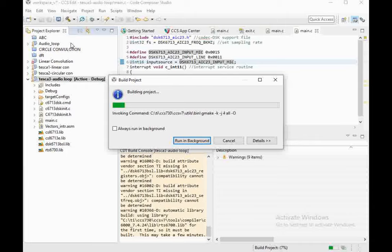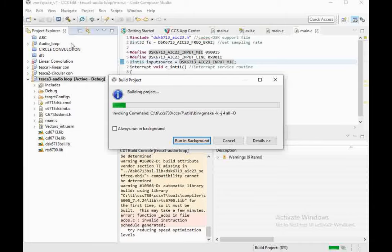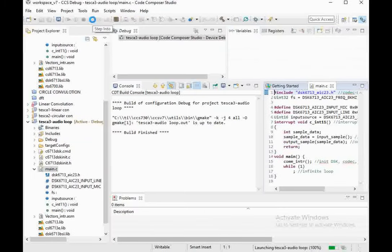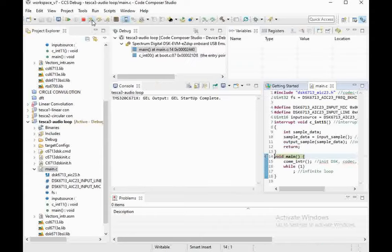We are now going to build the project and then execute it. For this we require an input device like a mic and an output device like a speaker. We will connect both of them to our trainer kit and then see how audio signals are processed and we can get the digital sound output from the speaker. After finishing the building process, press the debug icon. In some time our program will be completely debugged — just press the Resume button.